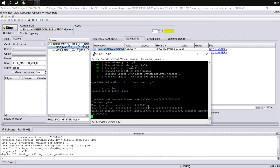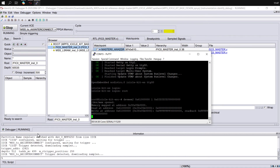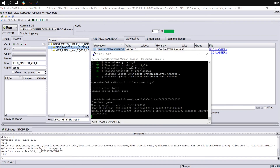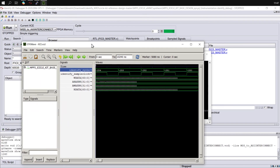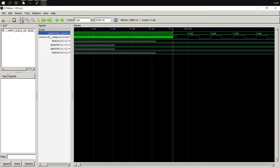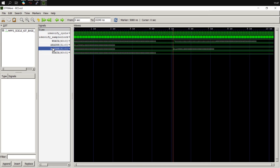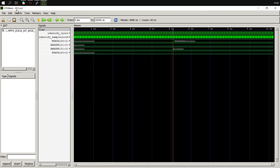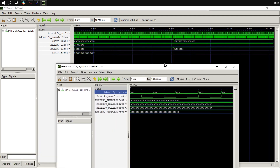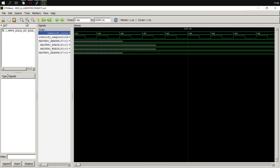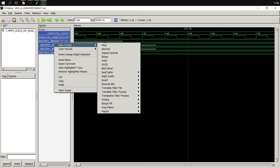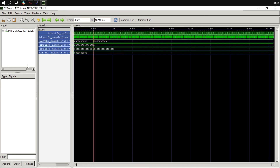Now we can see that the write has occurred, and pretty much straight away Identify reacted and started downloading the samples that were captured. We now have two waveforms that have opened up. Let's expand the first one, select all signals, and set their data format to HEX. There's also a second waveform for the MSS to AXI Interconnect instance — let's set the data format to HEX for that as well and expand all the waves.